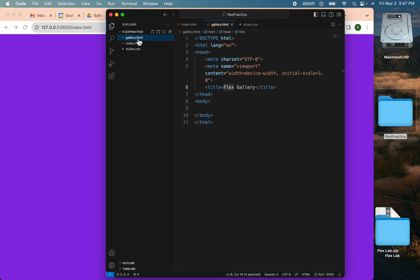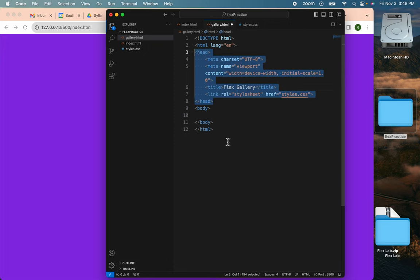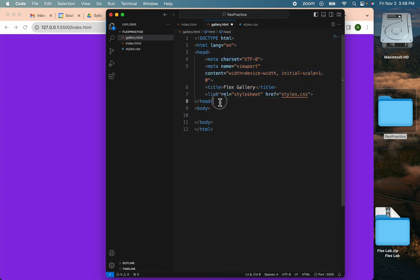And put it on my gallery. Remember that this link goes between the head tags. It can't go below. It has to go between the head tags.